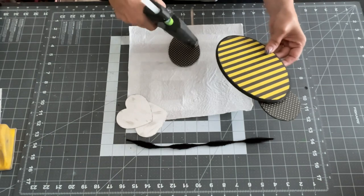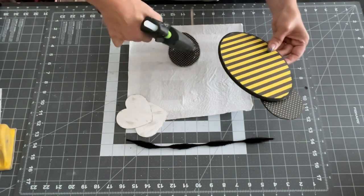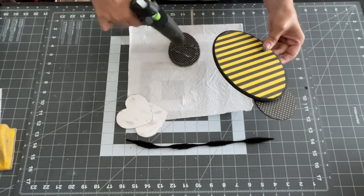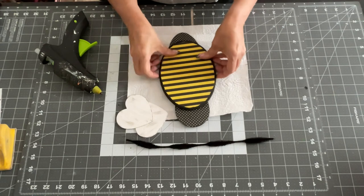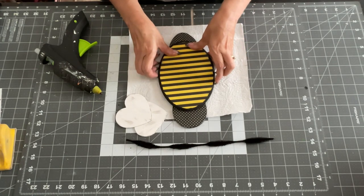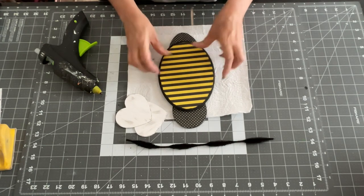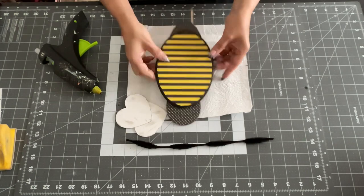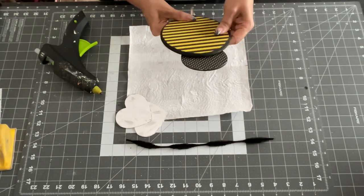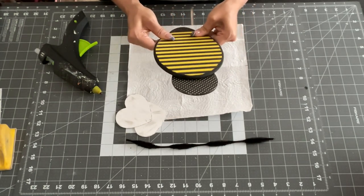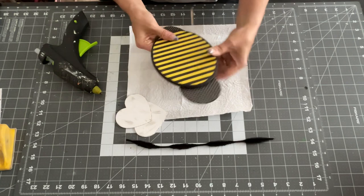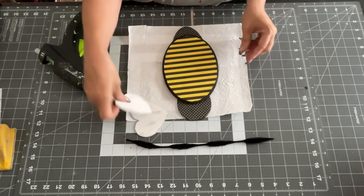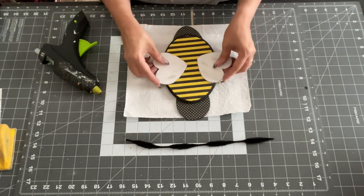I faced one where the round part was up more for the face, for the head of the bumblebee, and then the other part, the pointier part at the bottom for the end of the bumblebee. And I just glued those on both sides, like so.